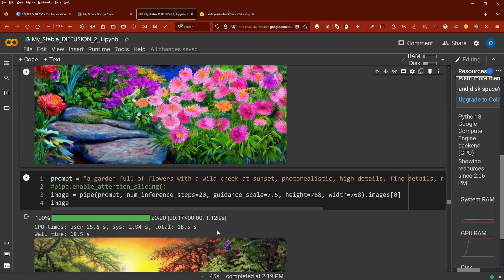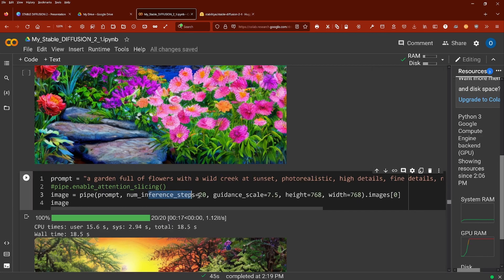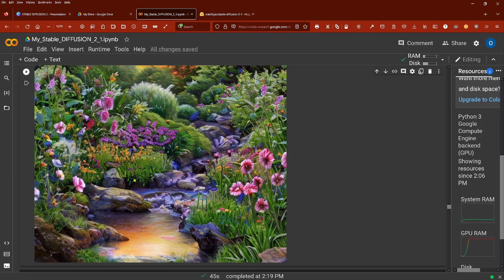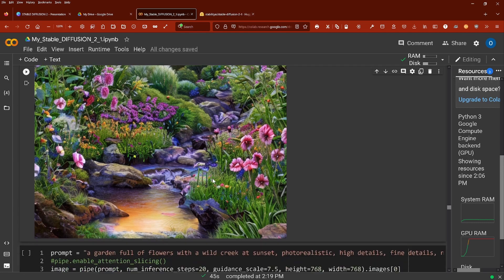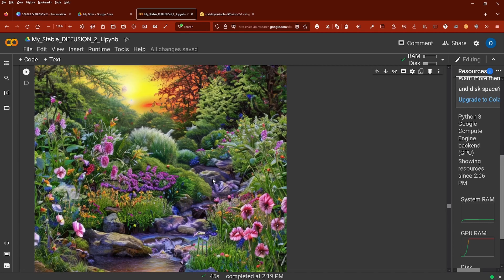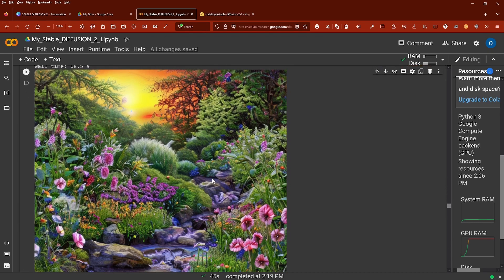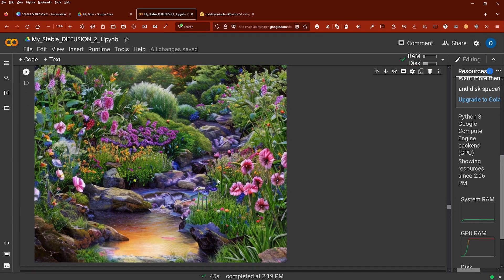But maybe my prompt engineering is simply bad. So again, number of inference step, just 20, what I get with only 20, 40 seconds. It's not bad, but I don't know if it's worth the upgrade here, especially if you go for nature.